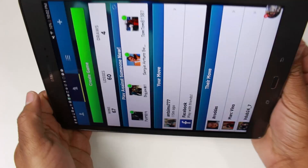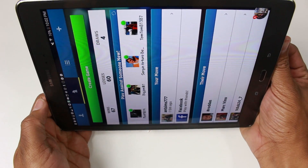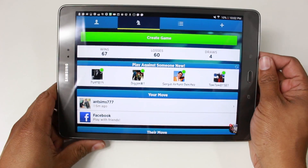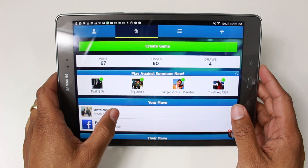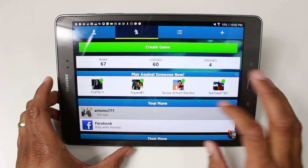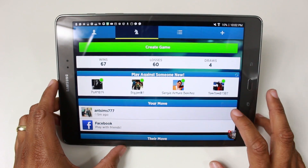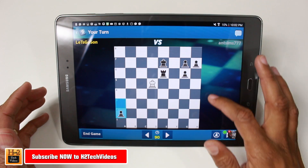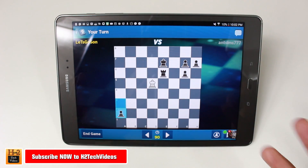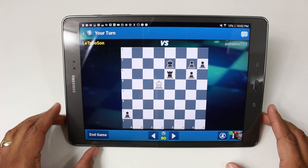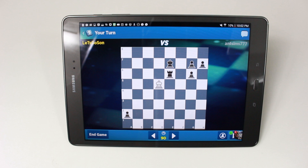Now I can actually just rotate the app even though I can't do it on my phone because I don't have the app on there. Then I can go into my game and it will also rotate the game — basically oriented so I can still play it.